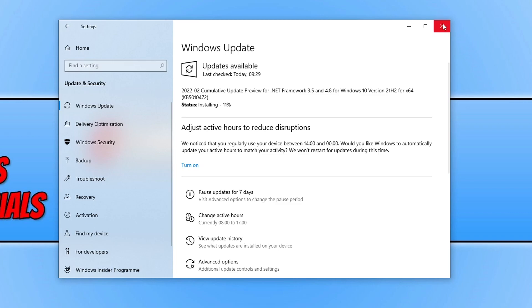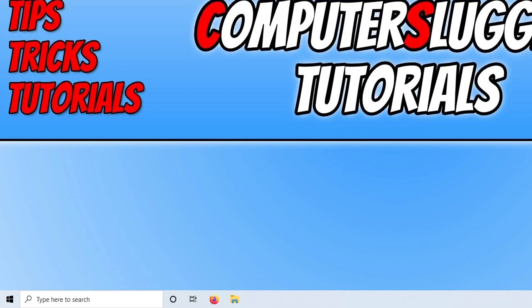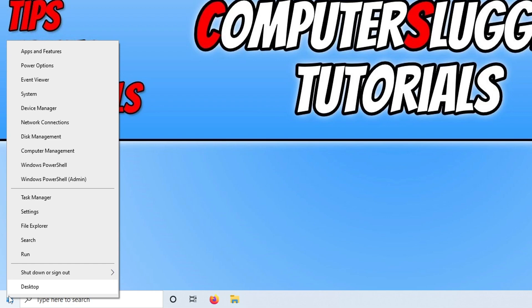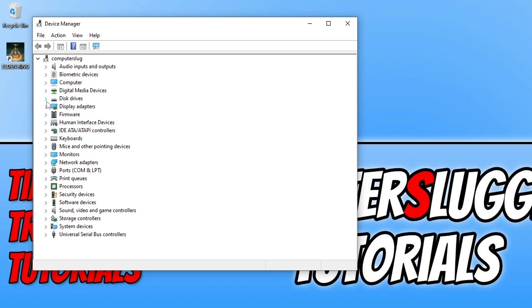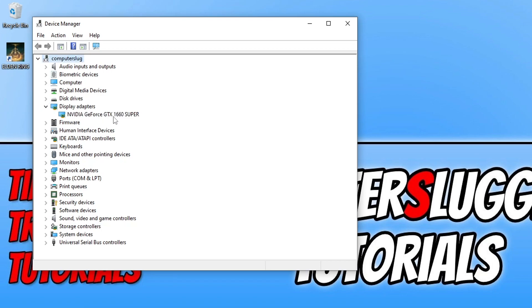To check your graphics card, right click on the Start menu icon, go into Device Manager, and expand Display Adapters. As you can see, I have an Nvidia GeForce GTX 1660 Super, which means I need to go to the Nvidia website and download the driver for my graphics card. I'll pop links in the description below to AMD, Nvidia, and Intel where you can grab a driver.